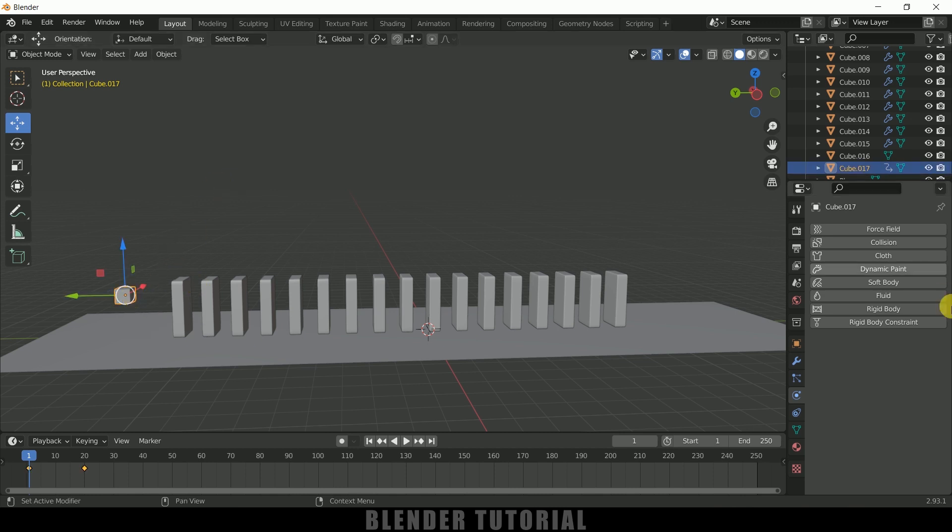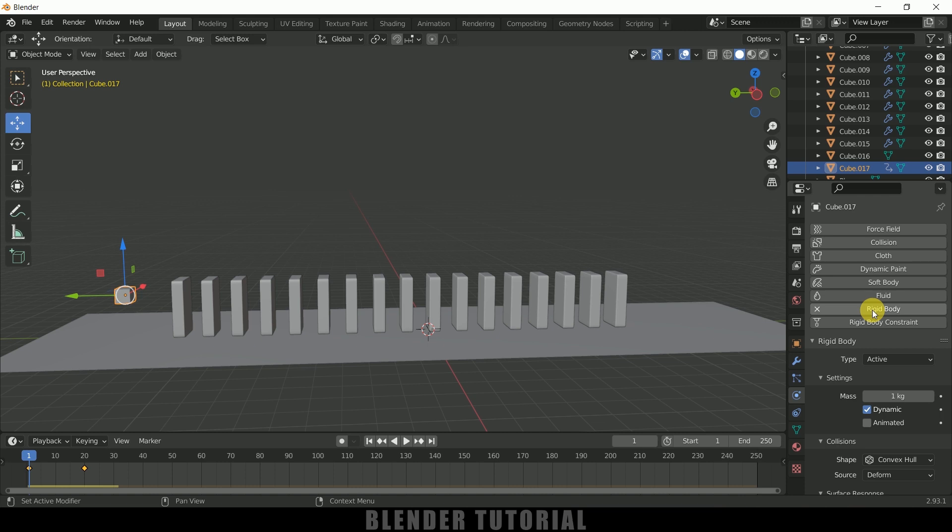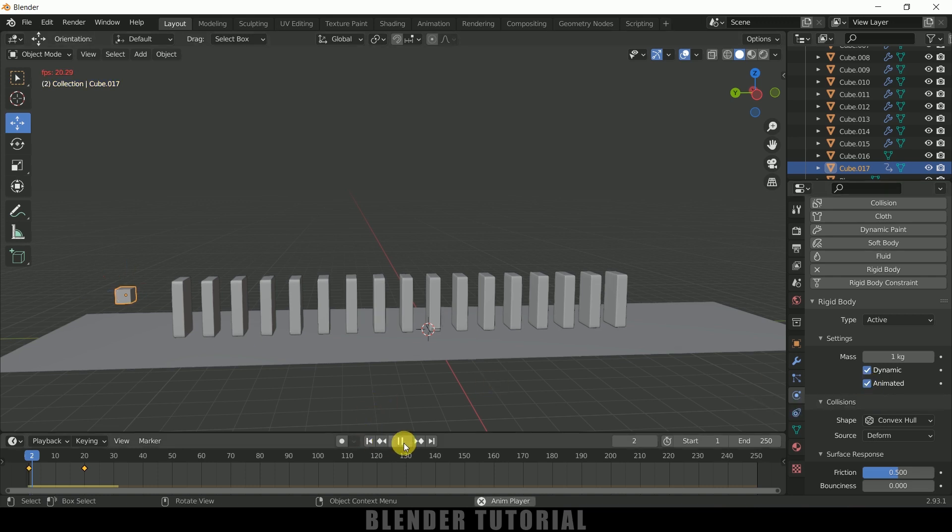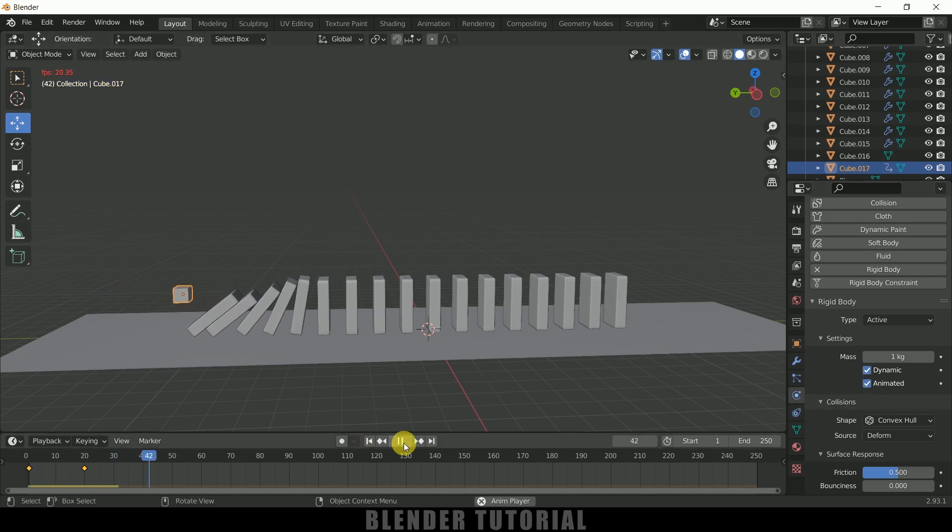So now select the cube, come to this physics property once again and add a rigid body, make it as an active, but make sure to enable this animated option.